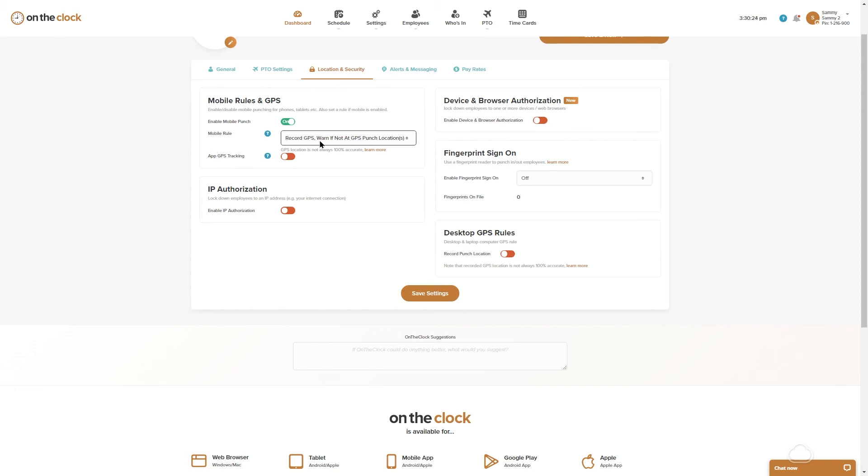We will send an email alert that your employee did clock in but they weren't at one of those GPS locations that you did enter.